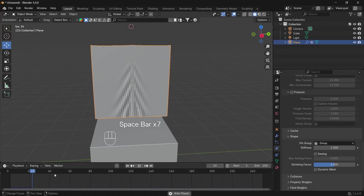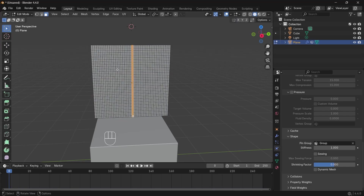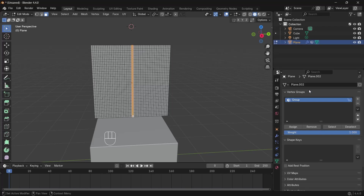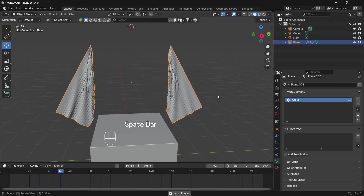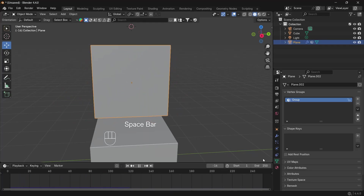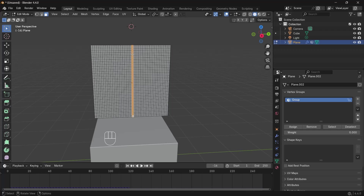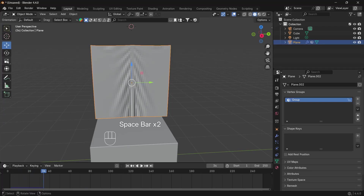Now we want a way to control how the cloth rips. If we go to edit mode and assign a weight of zero, then go to object mode, you'll see that the cloth falls apart. So once we're able to control this, go back to edit mode and assign it again — give it a weight of one for those faces — and you see that it holds.